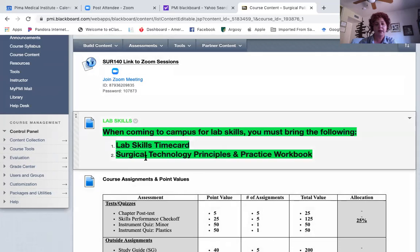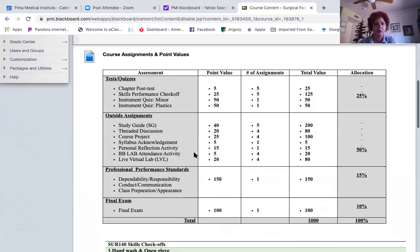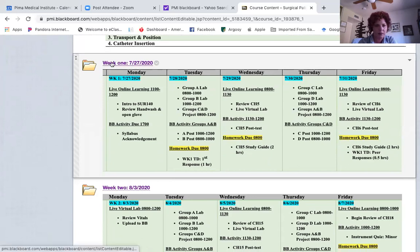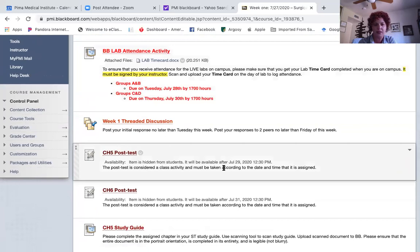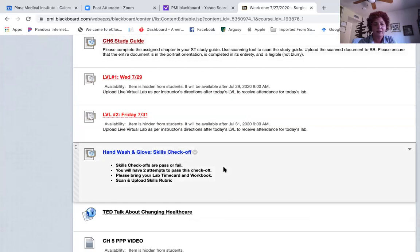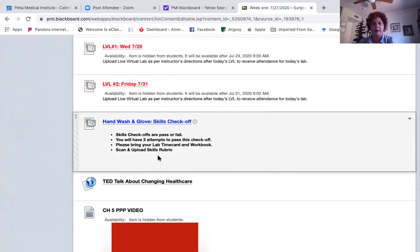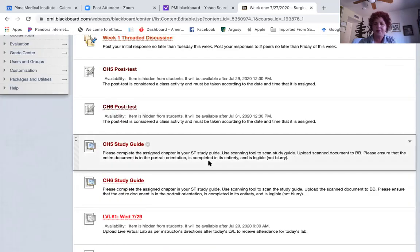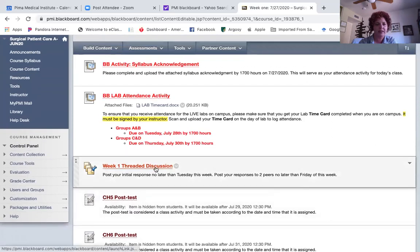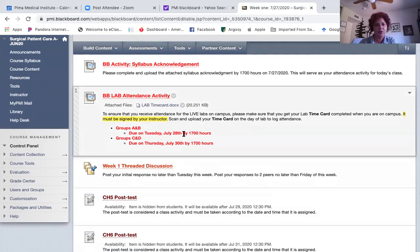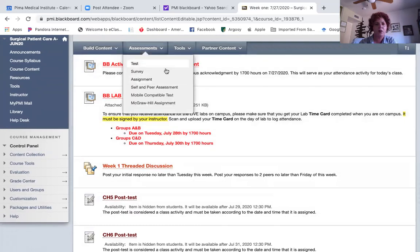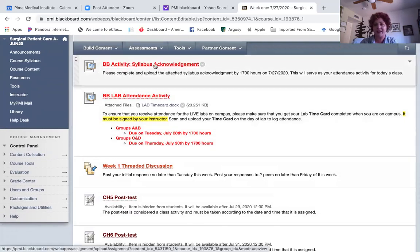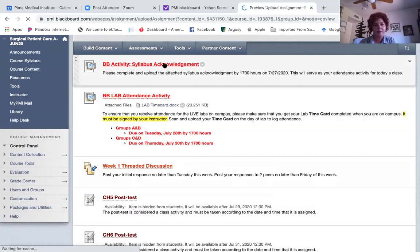Here's the link to all our Zoom meetings. When coming to campus, bring your time card — except the first time, when I'll have it for you — and your Surge Tech Principles and Practices workbook. All course content is accessible through Blackboard. For skills checks, remember to scan and upload your skills rubric. The syllabus acknowledgement is also there: download it, fill it in, and upload it as today's attendance activity.